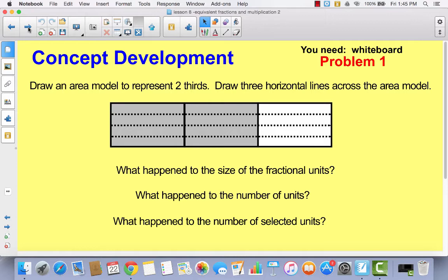All right, so first of all, I want you to draw an area model to represent two-thirds, just like the one that you see here, and I want you to draw three horizontal lines across the area model. When you finish drawing that, I want you to come back.